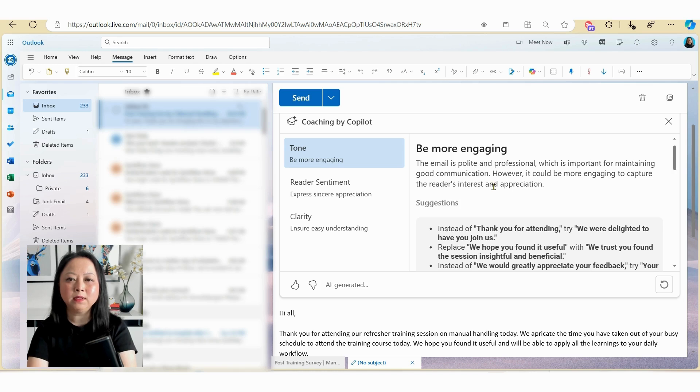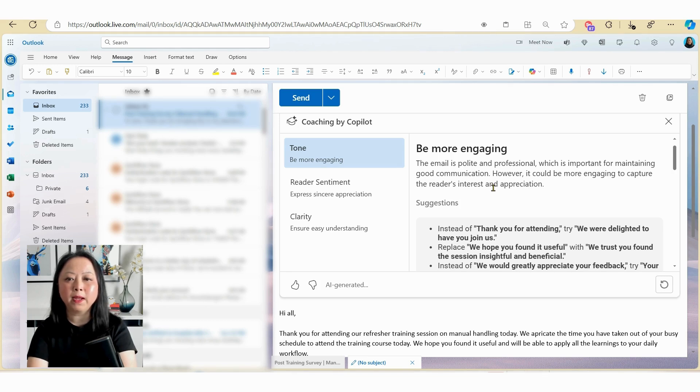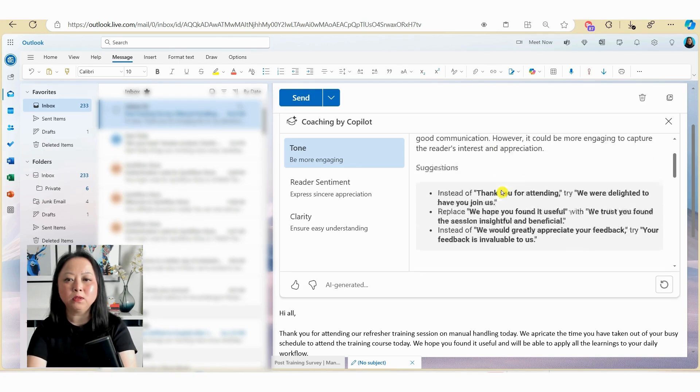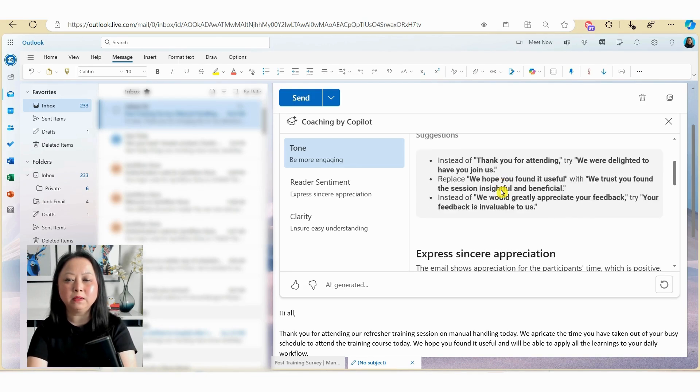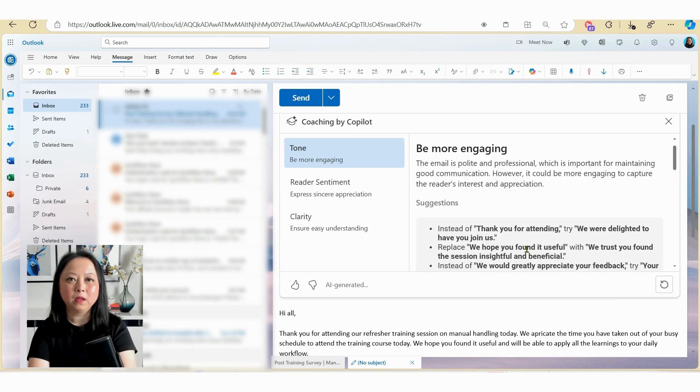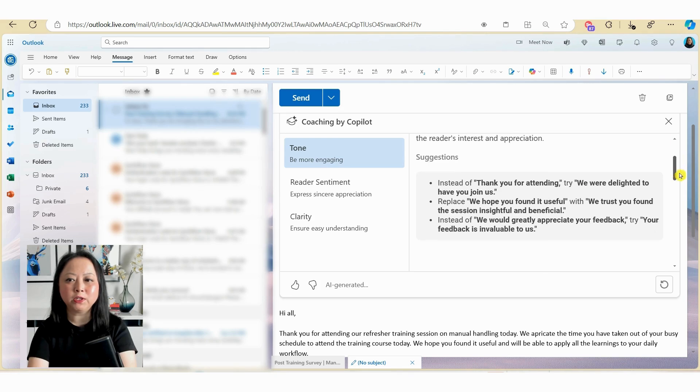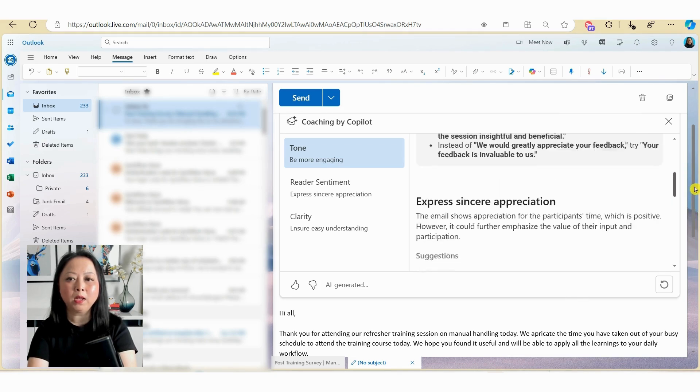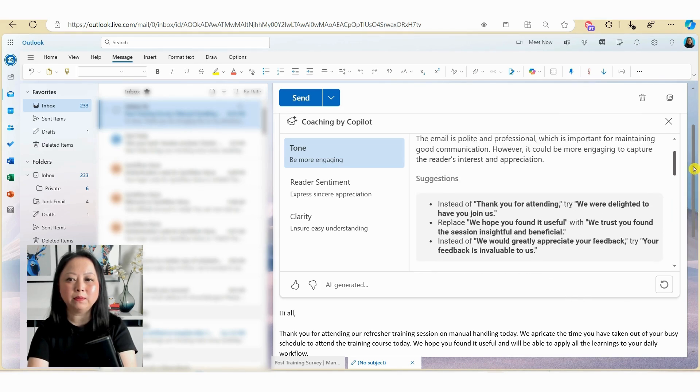So in this example, it's noted that the email is polite and professional, which is important for maintaining good communication. However, it could be more engaging to capture the reader's attention as well as interest. And it's also offered me some suggestions here. Now, even though Copilot has provided me with some great suggestions that you can see here, you are unable to actually accept any of these changes.